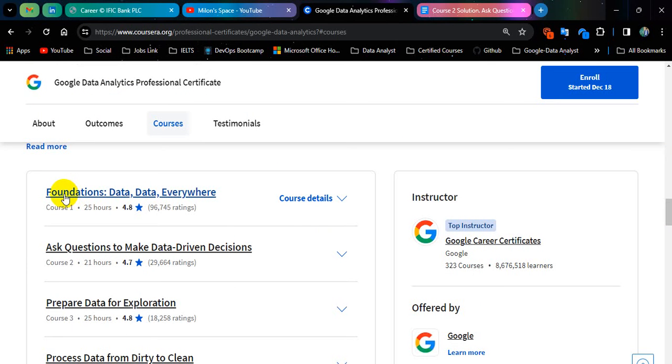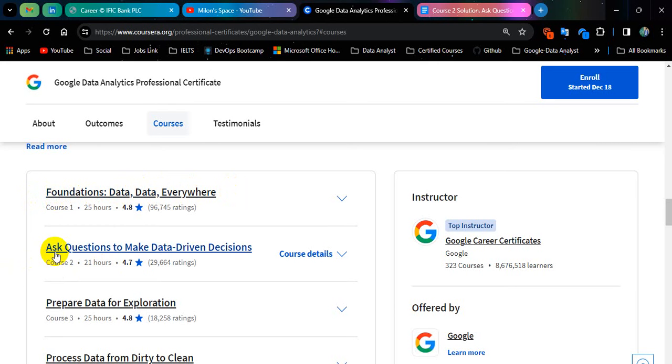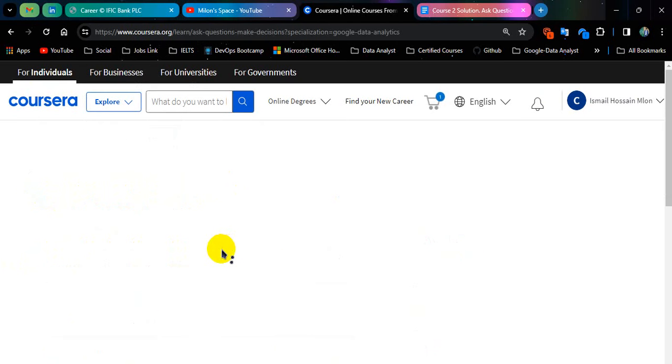In my previous video, I showed Foundation Data Data Everywhere. You can watch my video in my channel. Now I'm going to show you Ask Questions to Make Data-Driven Decisions. So let's go.